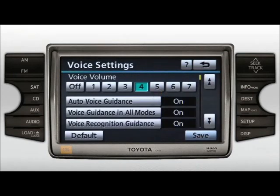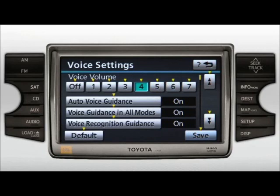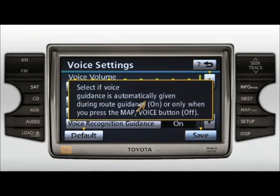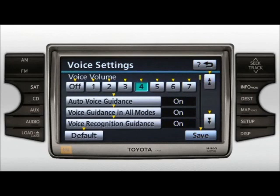To view explanations for the functions on the destination and various setup screens, select the Help button, which is indicated by a question mark at the top of the screen. Yellow arrows will appear next to screen icons. You can see detailed explanations by selecting a specific icon. To exit the explanations, press the curved arrow or Previous Screen button.